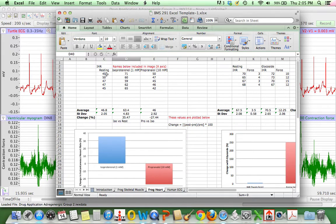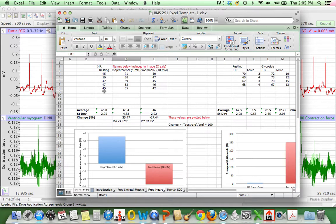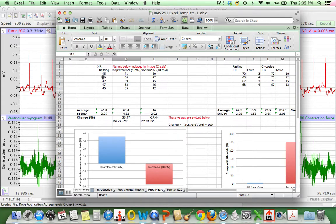So if your interbeat interval was one second, for example, then how many beats would fit in a minute, in 60 seconds? And it would be 60, so 60 beats per minute. You put your instantaneous heart rate numbers here. It would affect your average. This automatically populates the average and the standard deviation for you.